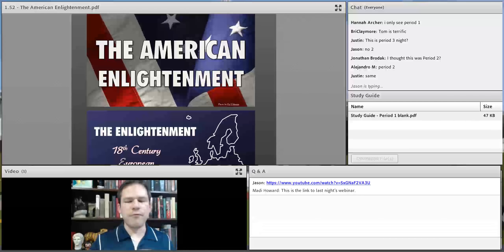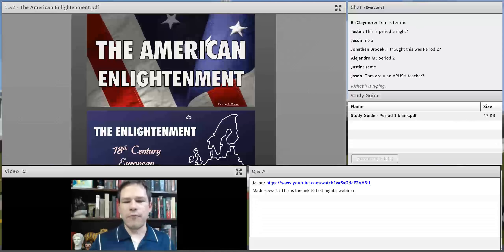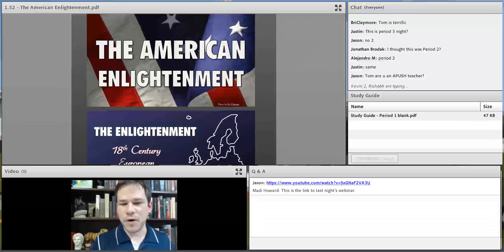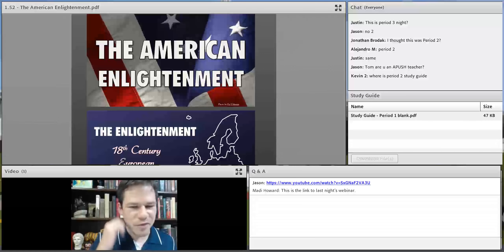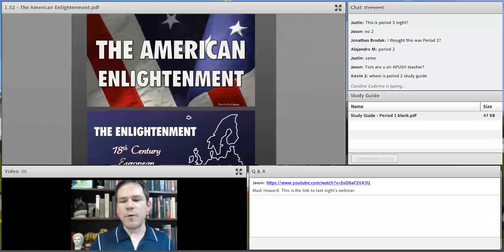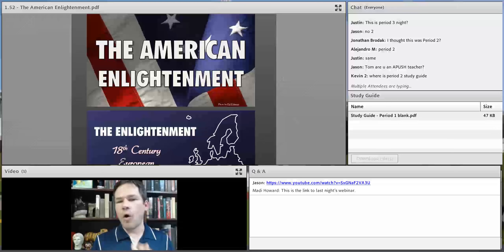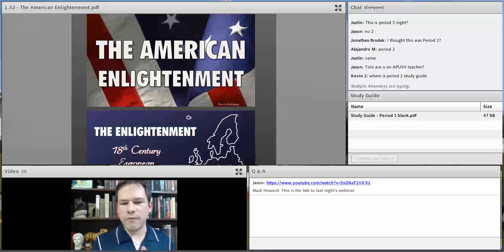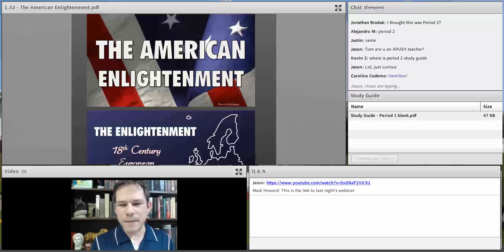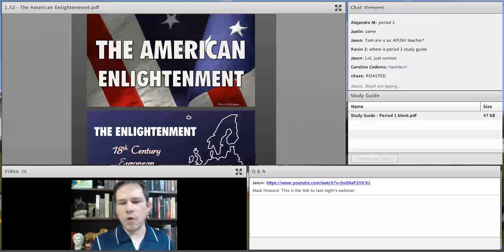What we did yesterday, we focused on Colonial America, and today we're going to focus on the American Revolution. Tomorrow I'm going to be looking at the Articles of Confederation, the Constitution, Jefferson versus Hamilton, and all of that good stuff.